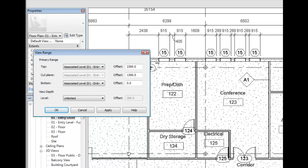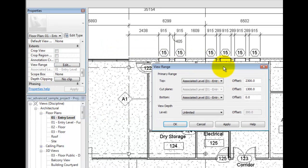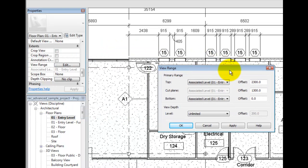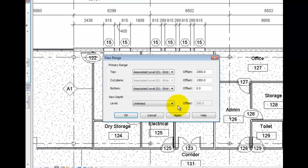As expected, partial height walls will not show at all unless they are intersected by the cut plane in a reflected ceiling plan view, typically set at seven foot six or 2300 millimeters.